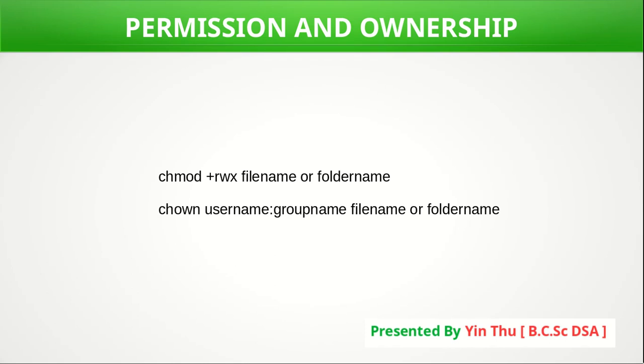In this video, we are going to talk about permissions and ownership. The permissions are called R, W, X. R is read, W is write, X is execute.